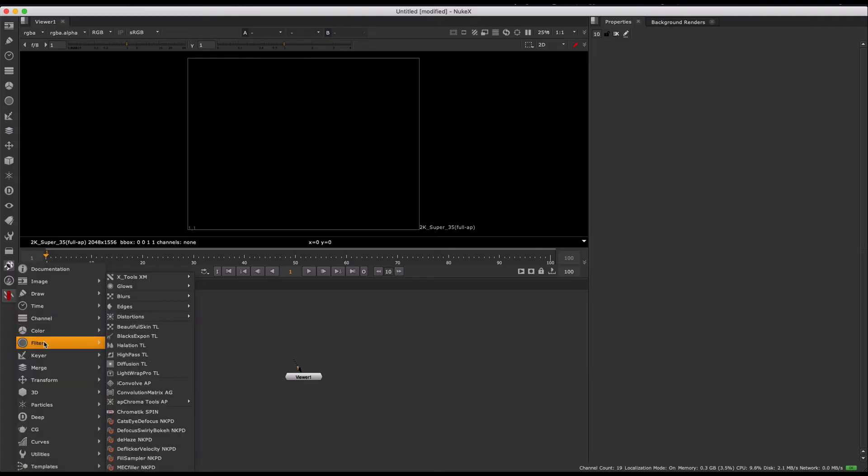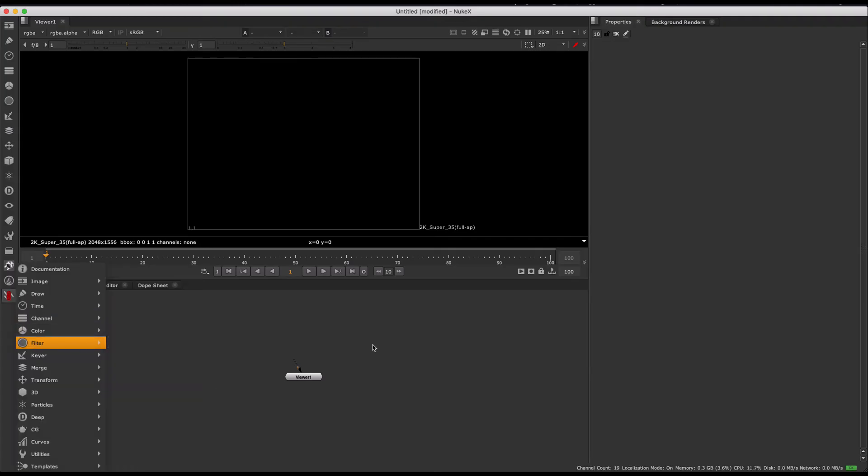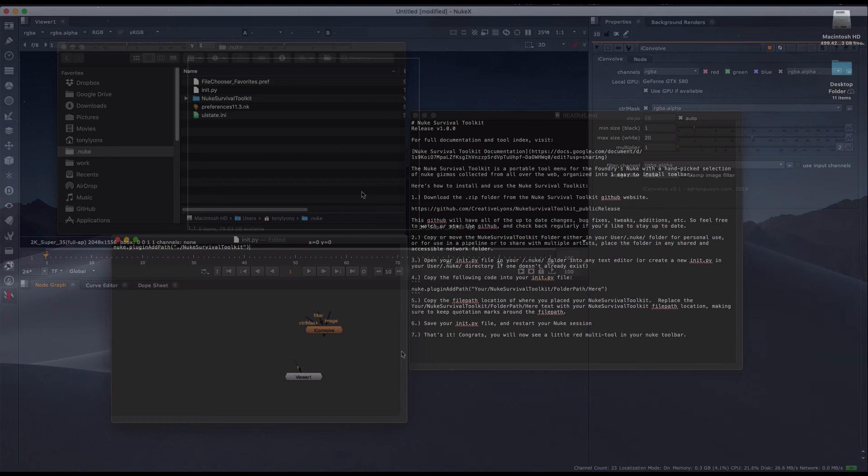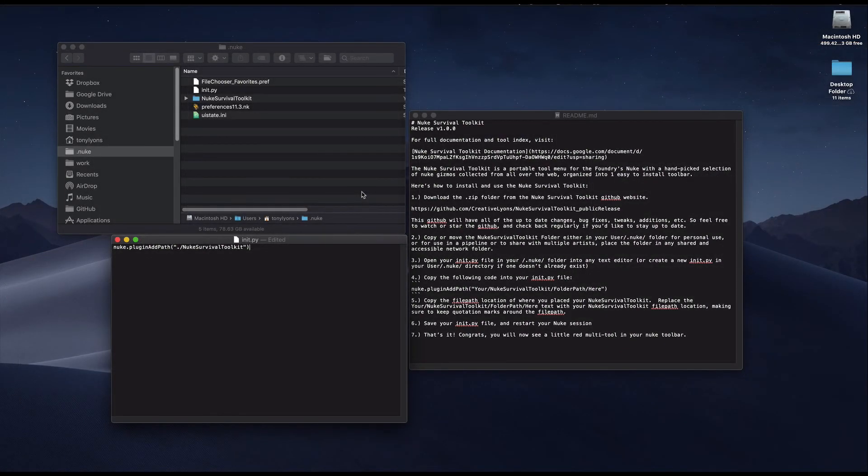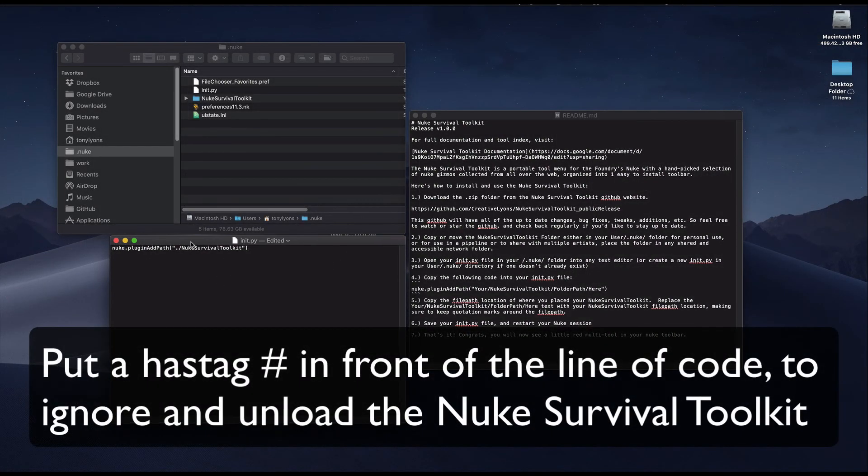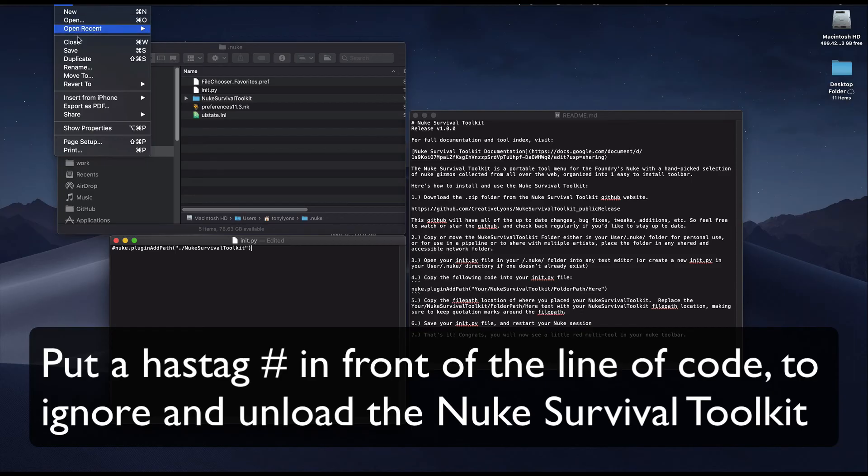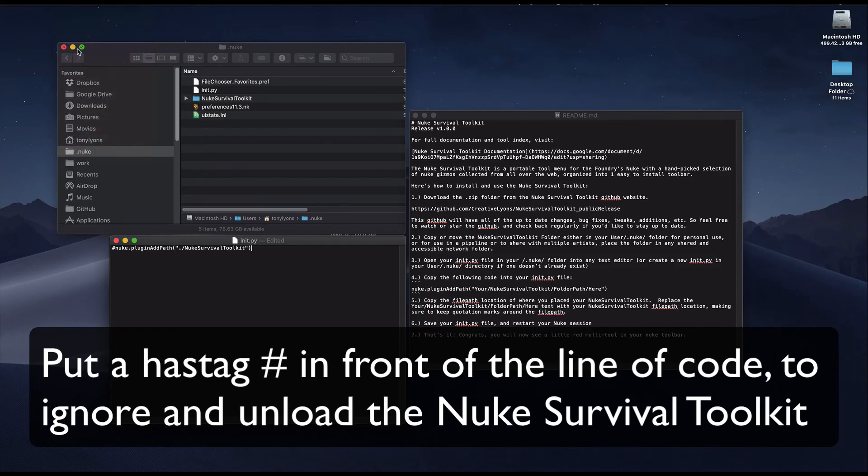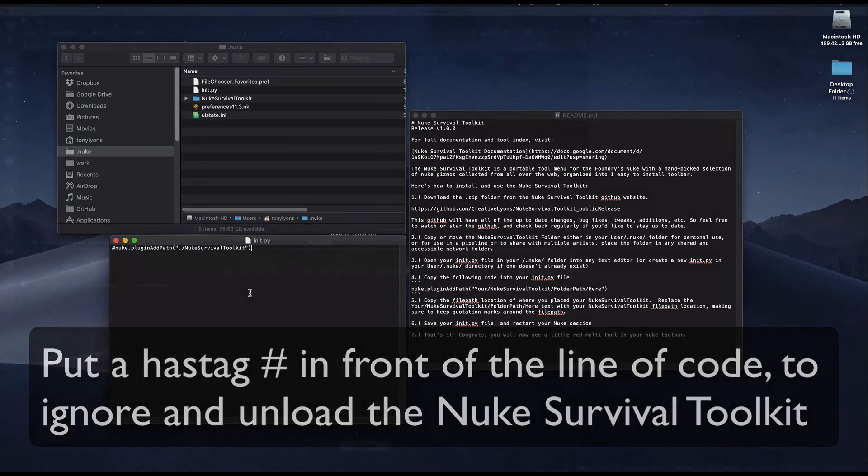We can now save the init.py file and restart nuke. As you can see, this method works just fine and we can see our nuke survival toolkit in the toolbar. If at any moment you are having errors or problems, you can always open up your init.py file and put a hashtag in front of this line of code. It will now be ignored once you save and restart nuke, and you can try to troubleshoot your problem. You can think of this as a quick way to uninstall and completely ignore the nuke survival toolkit.